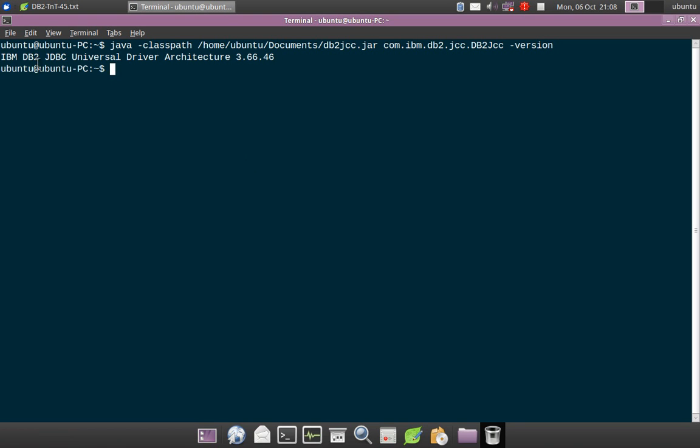See, it says the IBM DB2 JDBC universal driver architecture version is 3.66.46.